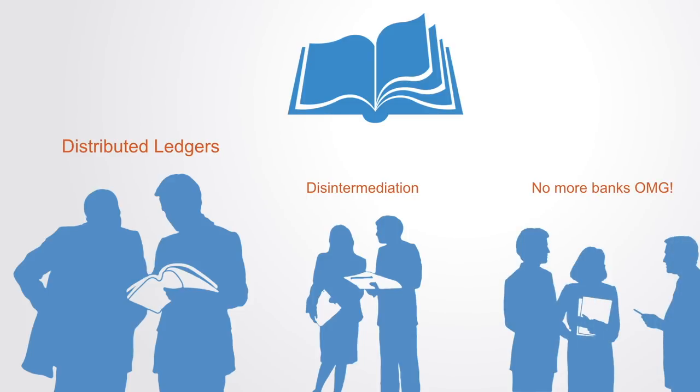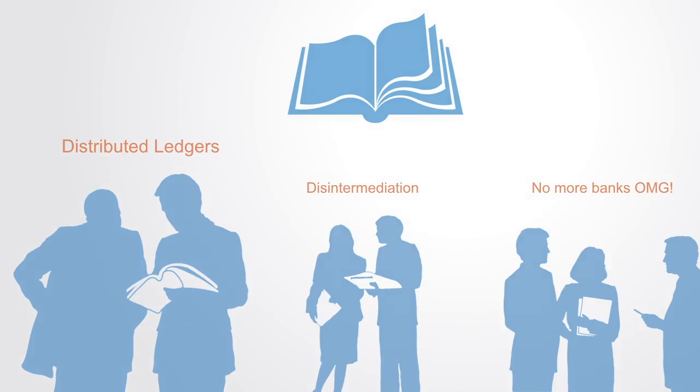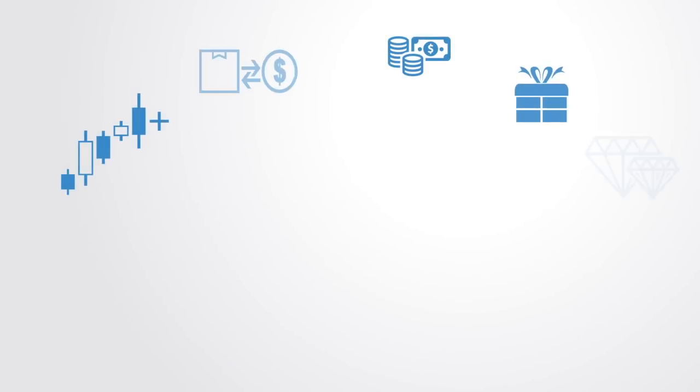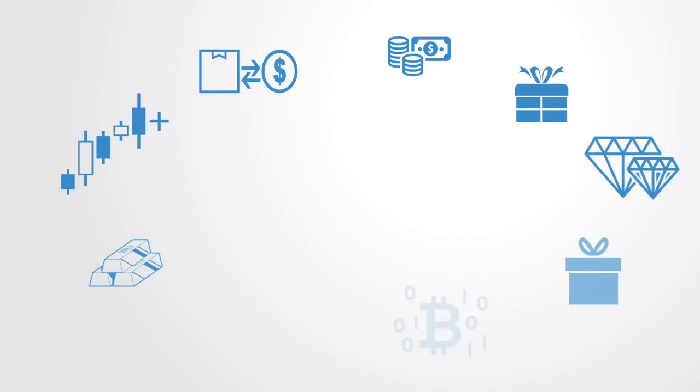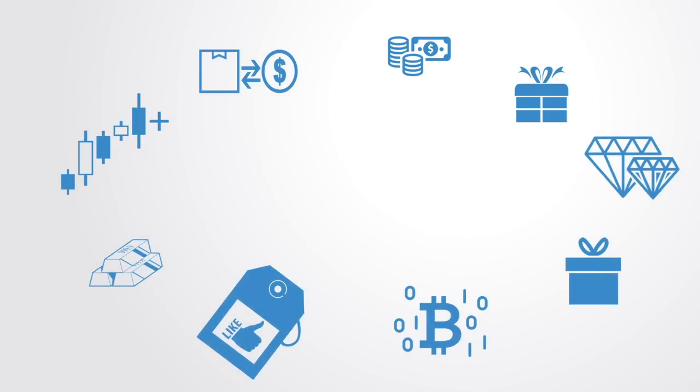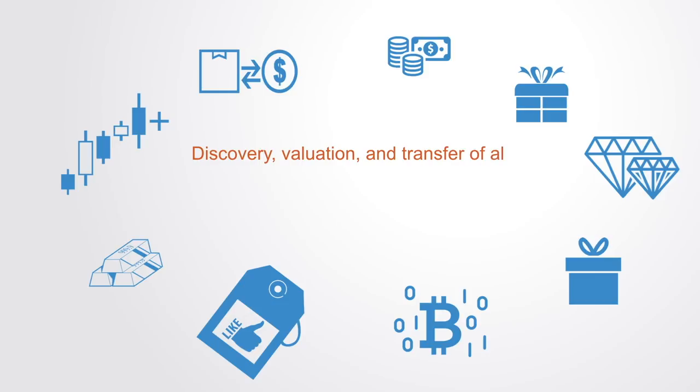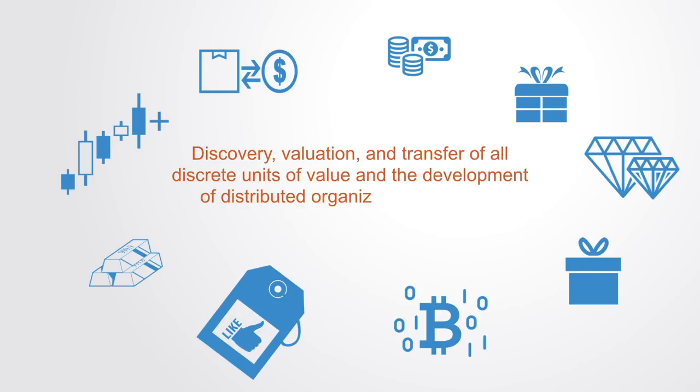However, its implications go far beyond this, as the blockchain concept is more than just a database or ledger. It is a new organizing paradigm for the discovery, validation, and transfer of all discrete units of value and the development of distributed organizations via token market systems.